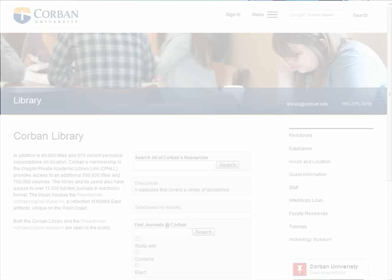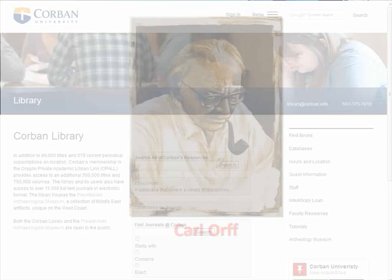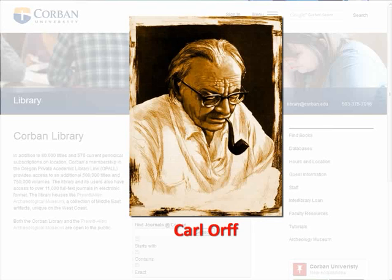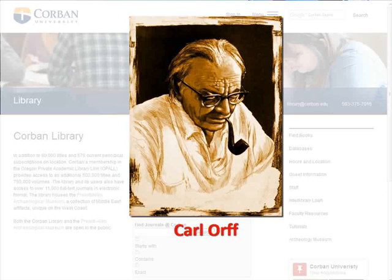A thesis statement or research question needs to be narrowed. It is best to begin a research paper with a topic of interest that can be developed into a thesis statement. For this example, I am going to begin with Karl Orff. He was a 20th century German composer, best known for his cantata entitled Carmina Burana. In addition to his career as a composer, Orff developed an influential approach toward music education for children.